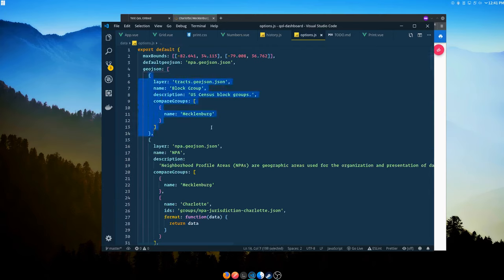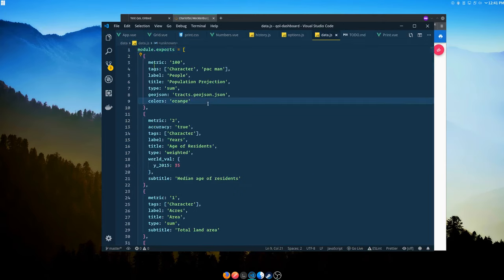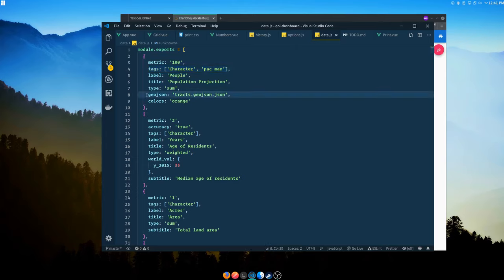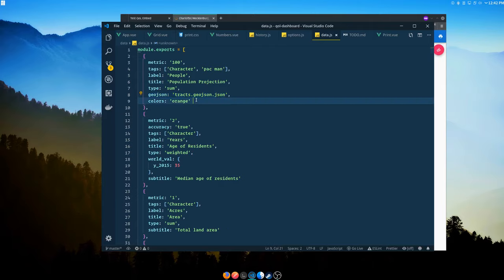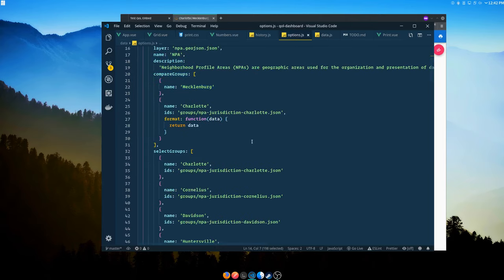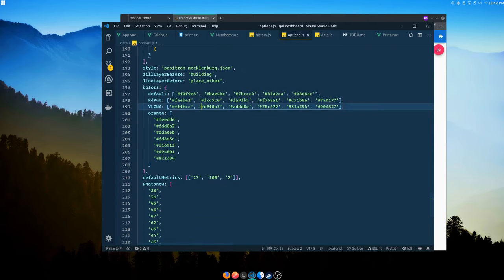In the data configuration, each metric now has tags instead of a single category. You can specify the GeoJSON layer if it isn't the default — this tells it to use tracks.geojson. You can also specify colors per metric — referencing a named color scheme. In options, colors is an object with a 'default' and named schemes; the number of colors determines the number of breaks and each color is applied to its corresponding break.